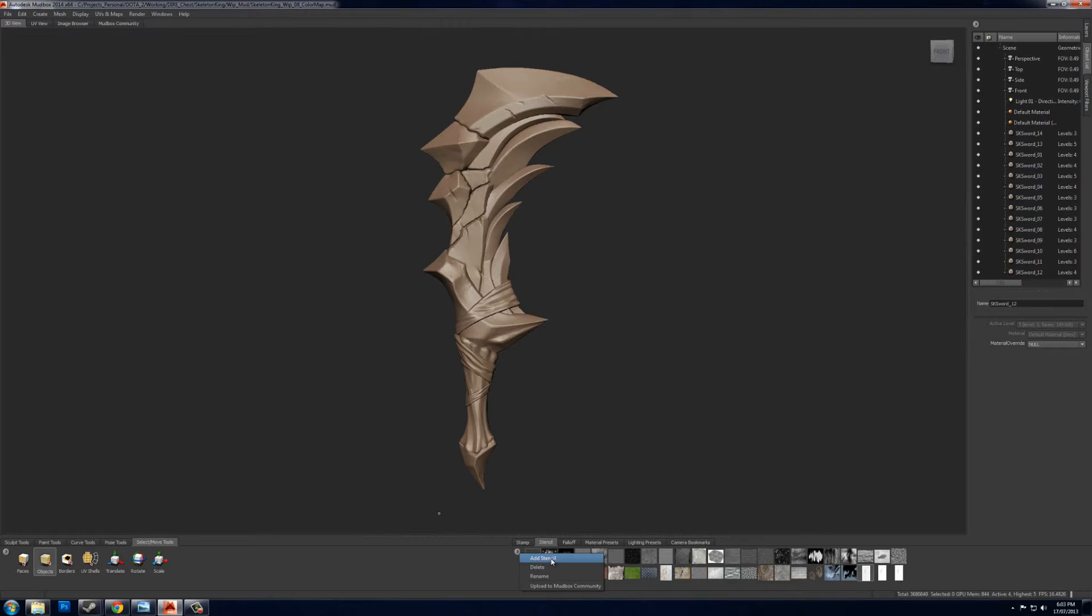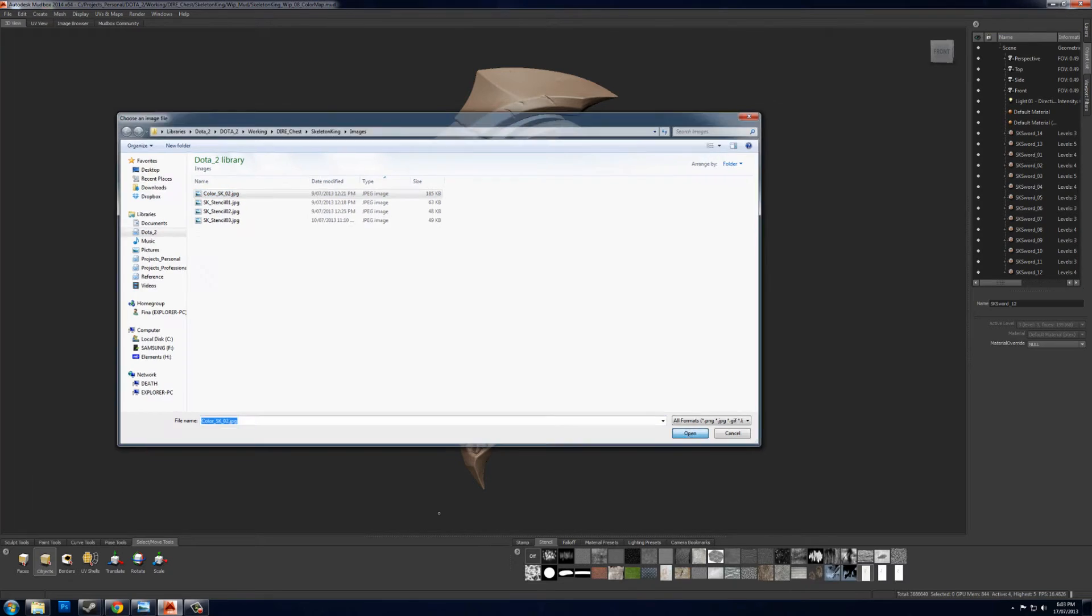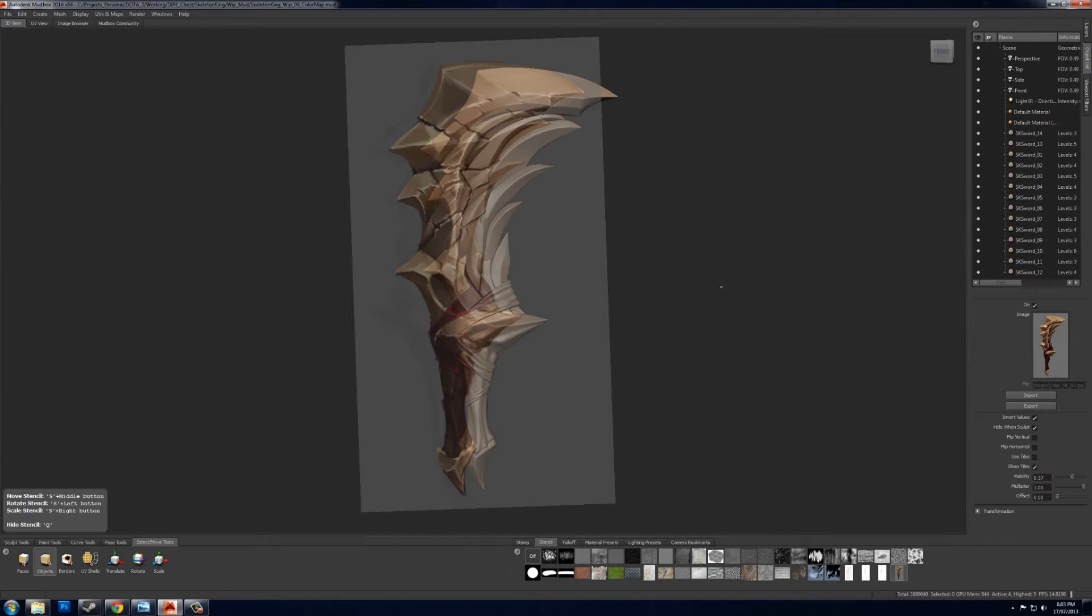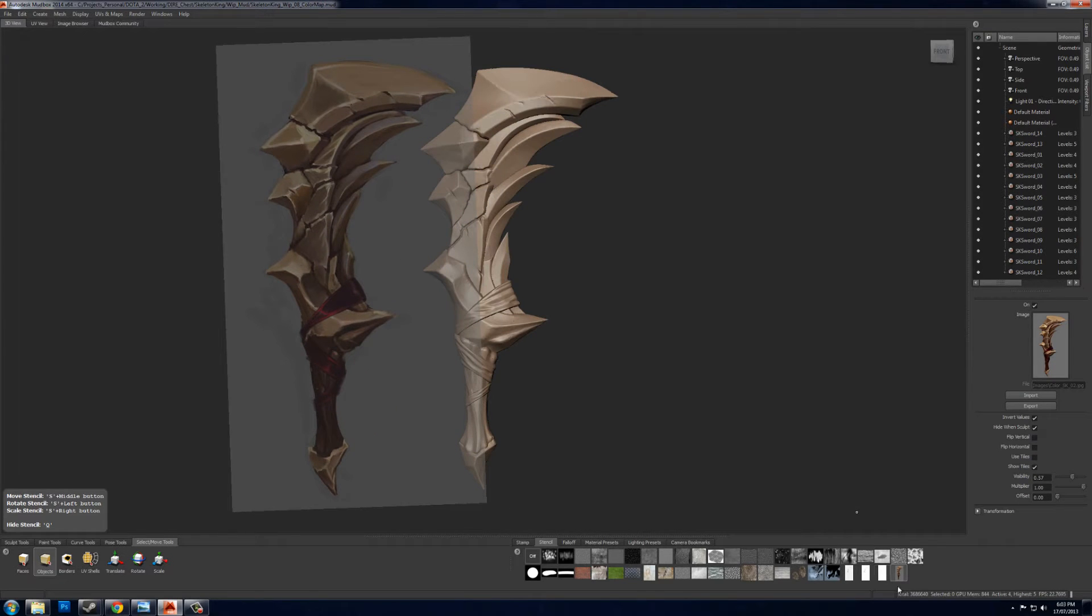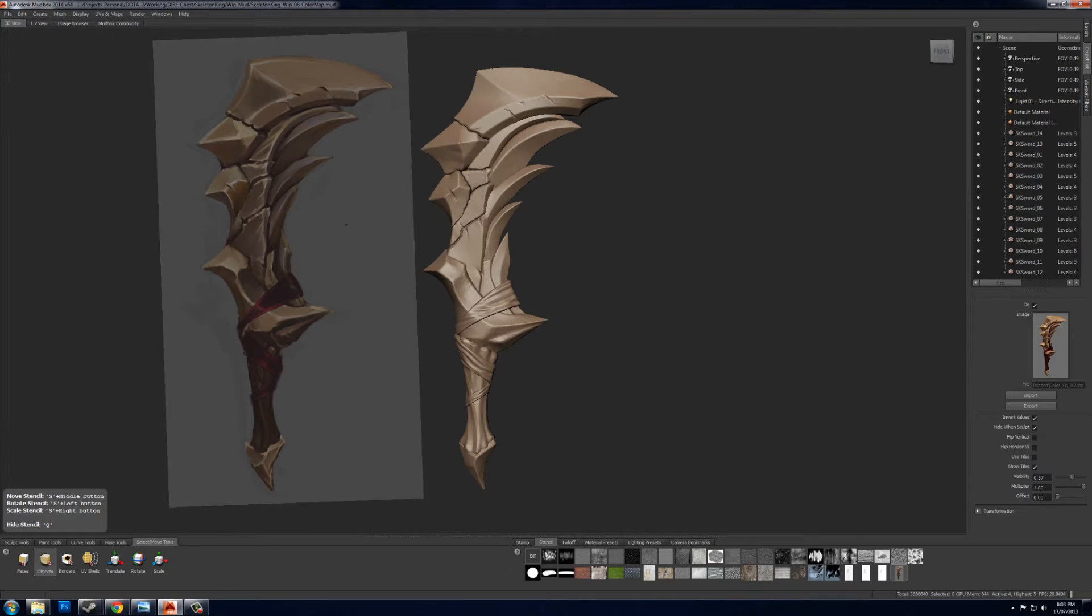And from here, add your stencil in the stencil tabs, and if you select your stencil on the bottom here, the new one you've just imported, it'll come up on the screen.